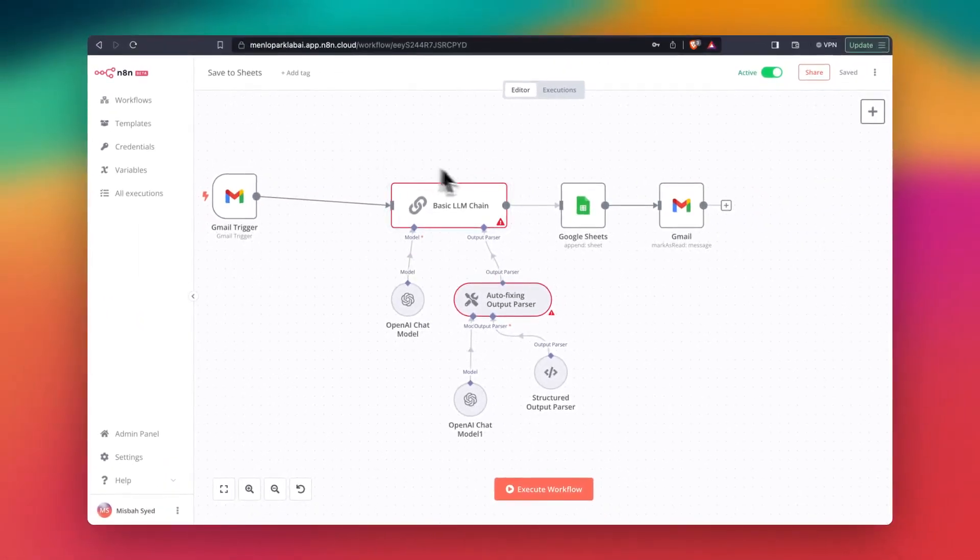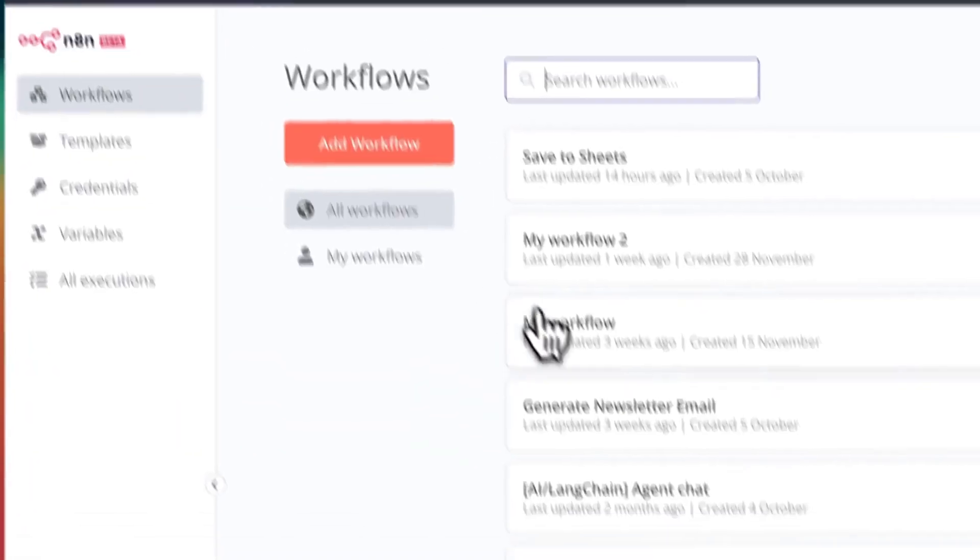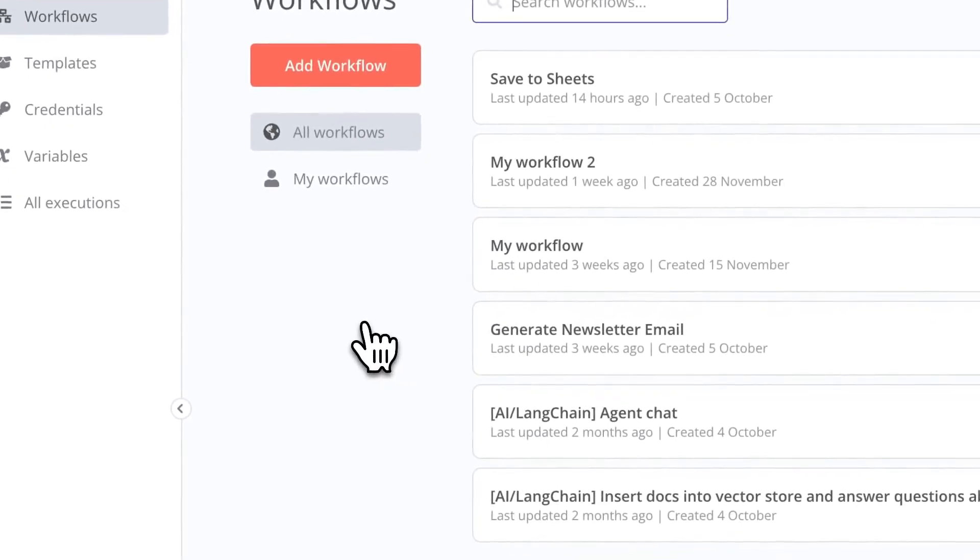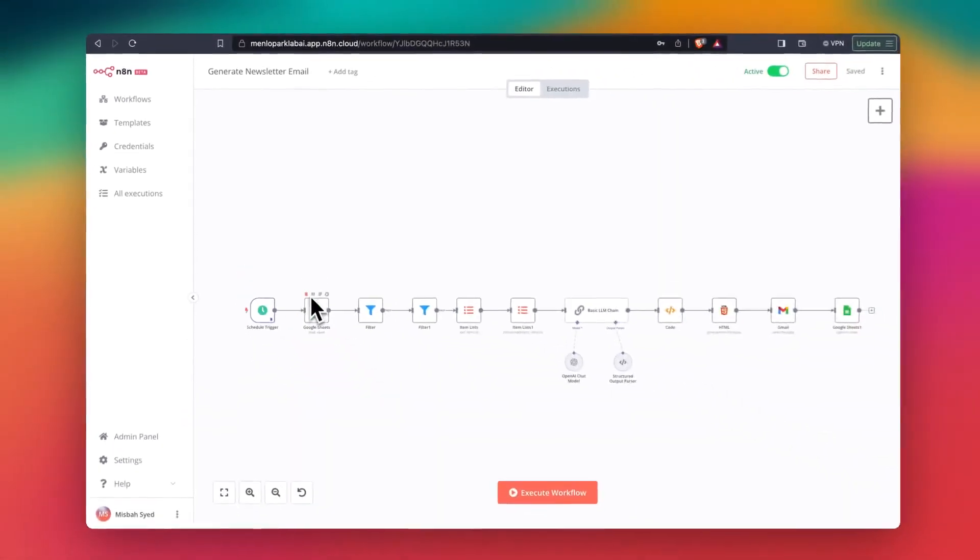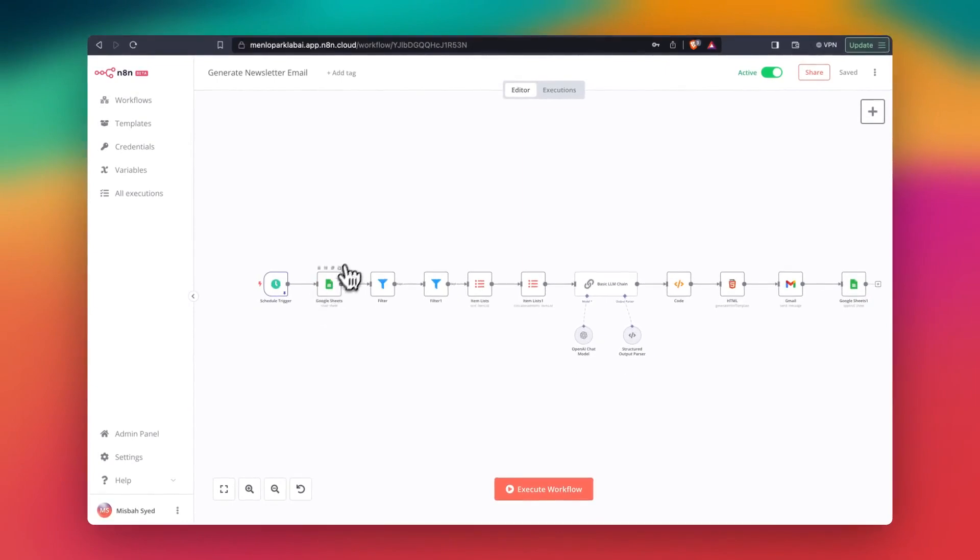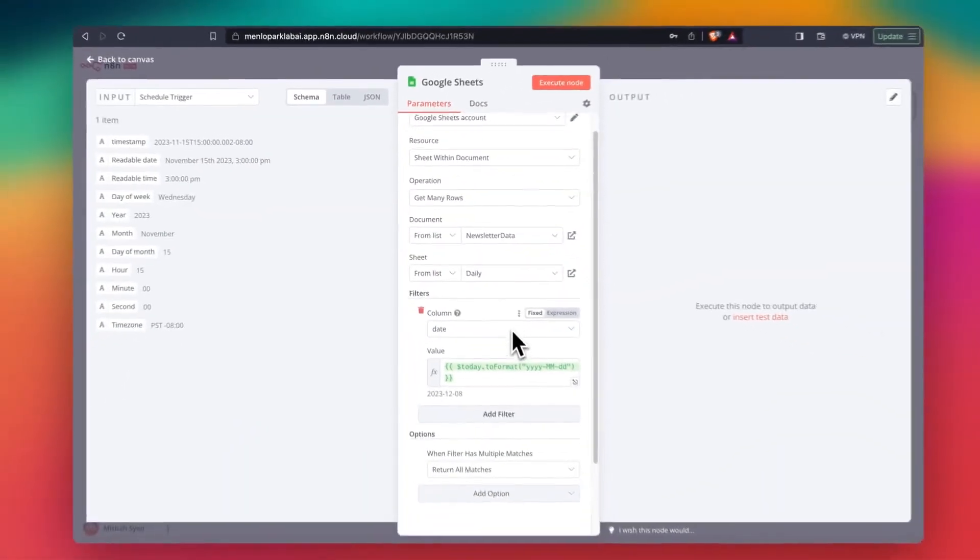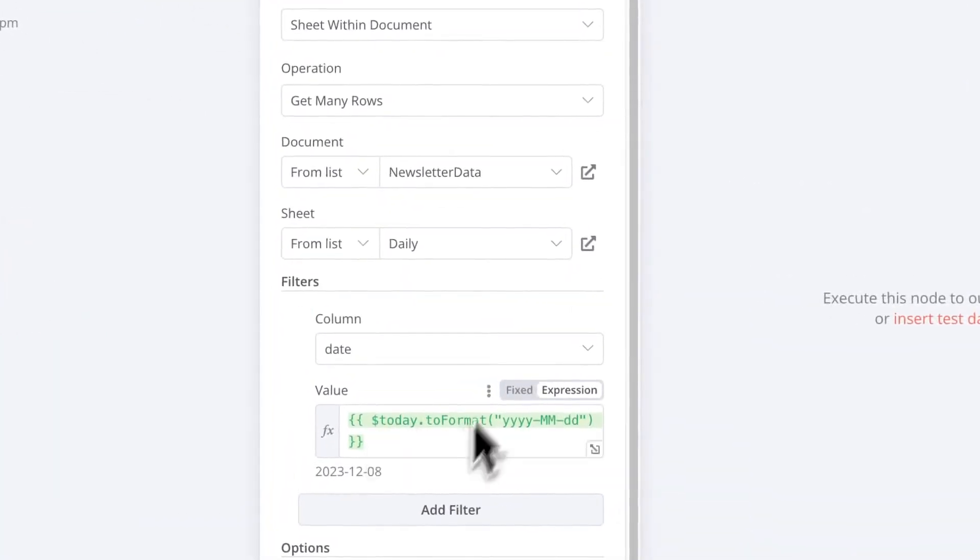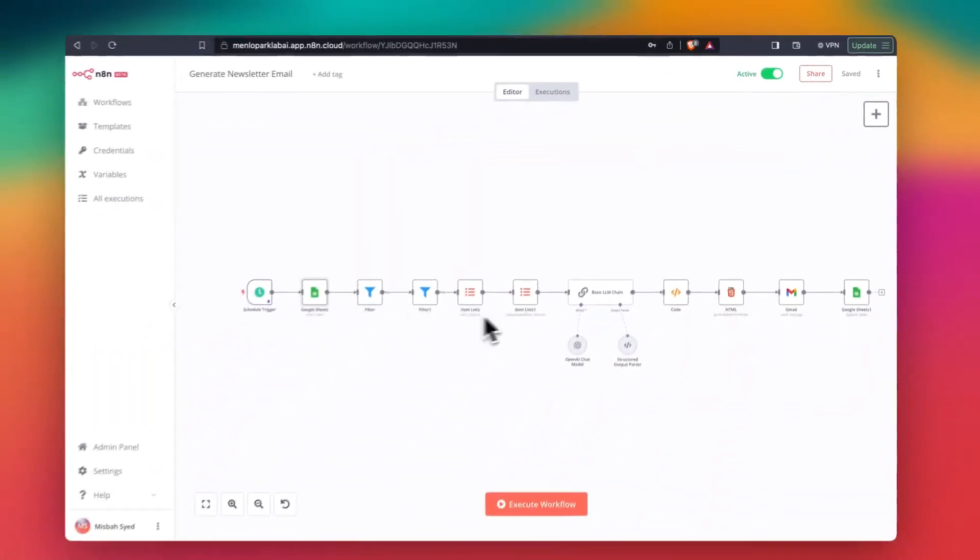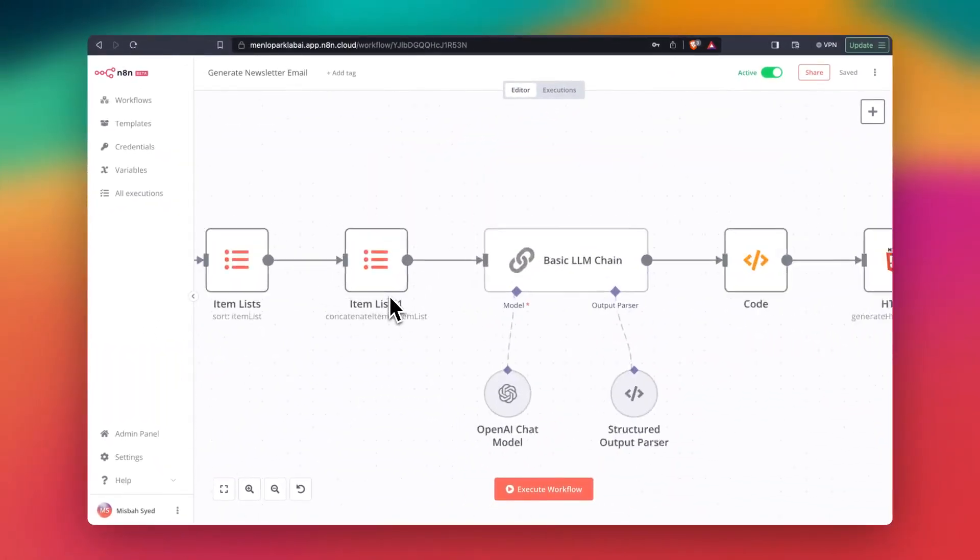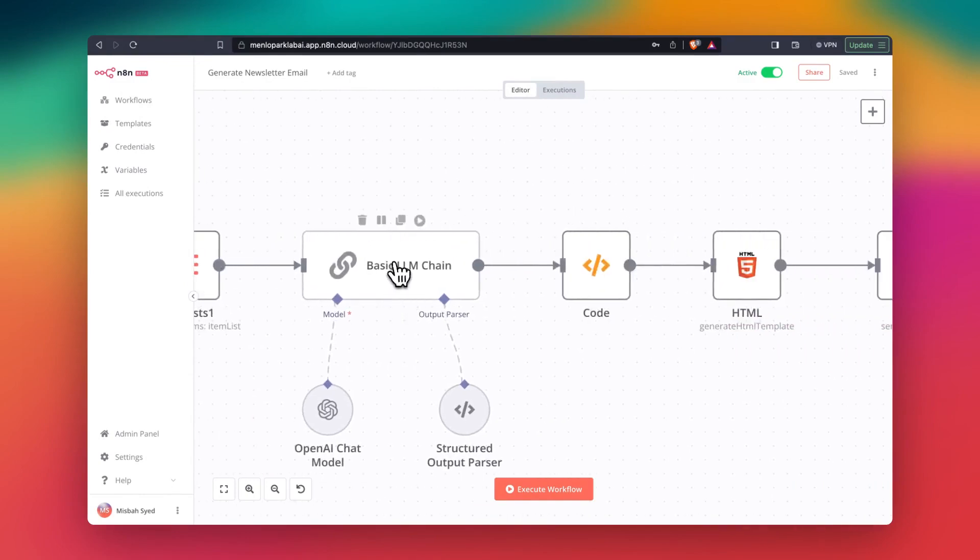And once you save it to Google Sheets, it's going to collect all of the emails throughout that day. And then you have another one that looks at the filter to select all of the emails or the links from emails from that day, and then pull that info, filter it down to whatever you want to include in the final email.